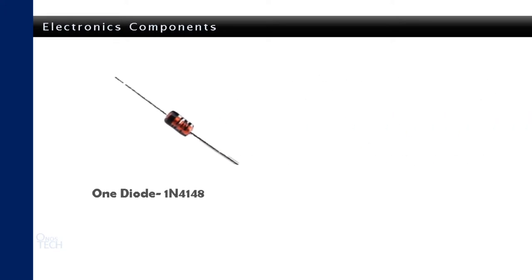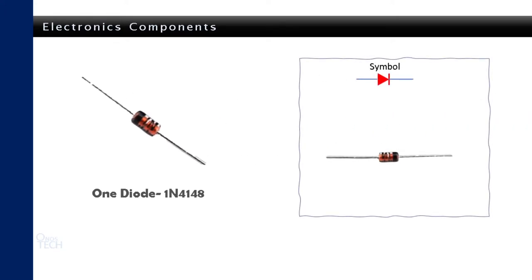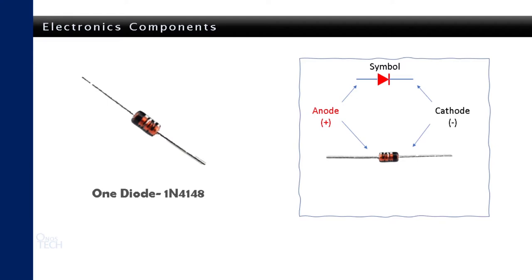This diode has a value of 1N4148. Here is its symbol. It works just like the LED. It allows the flow of current only in one direction, from the anode to the cathode but does not give off light.